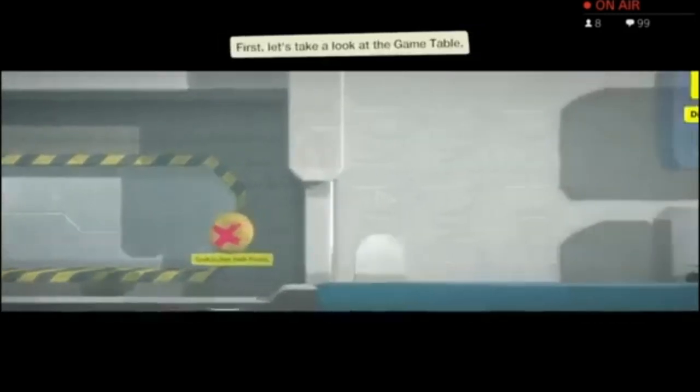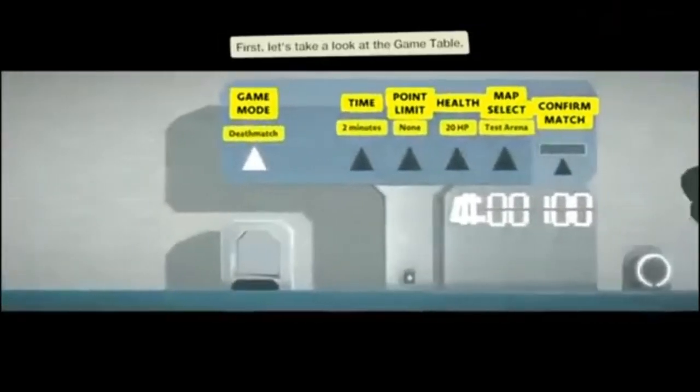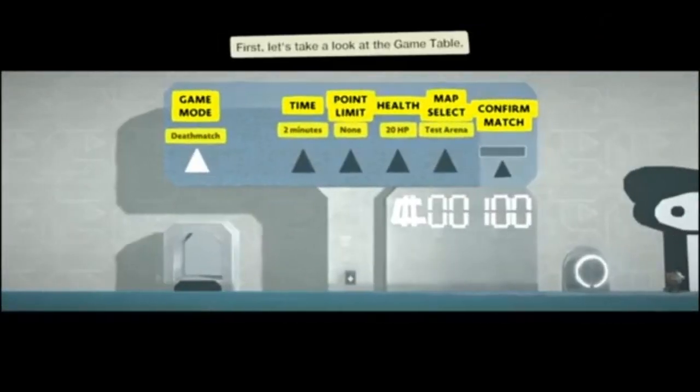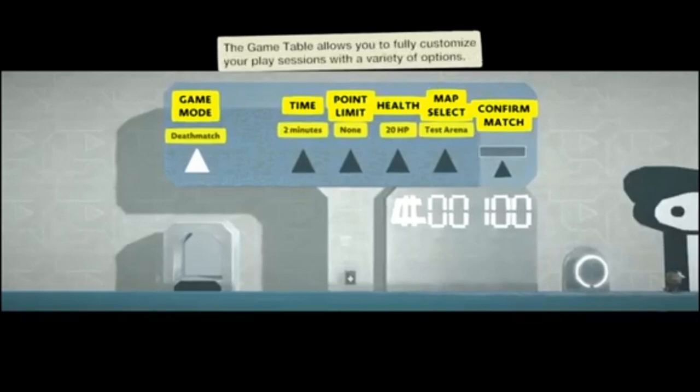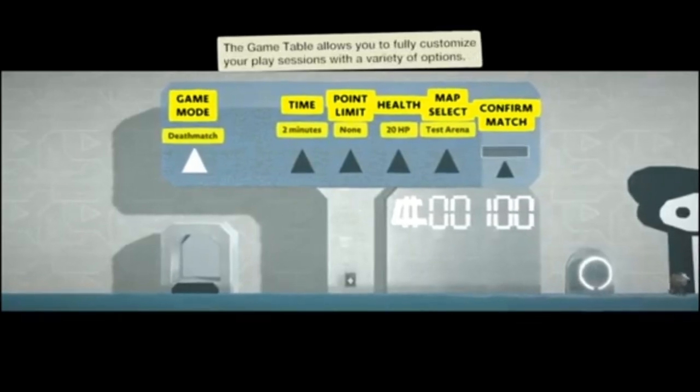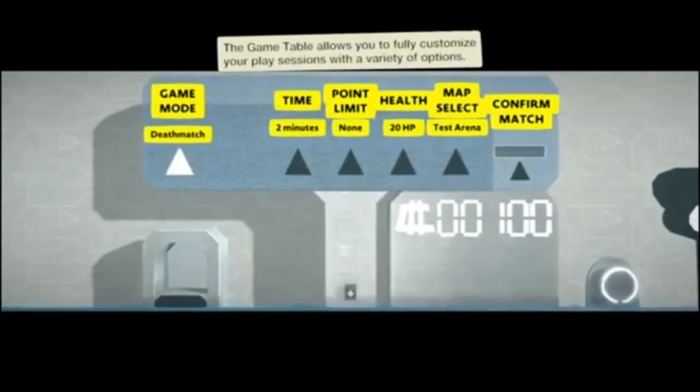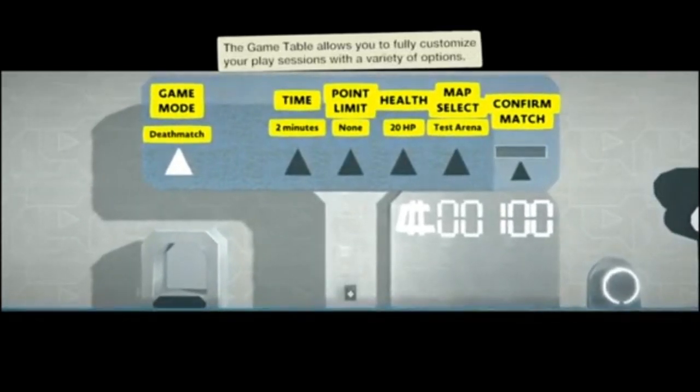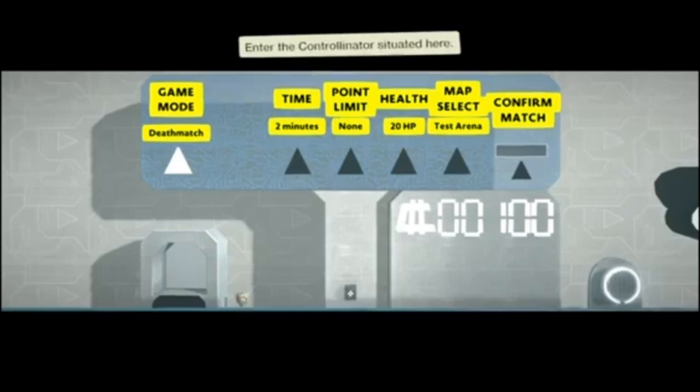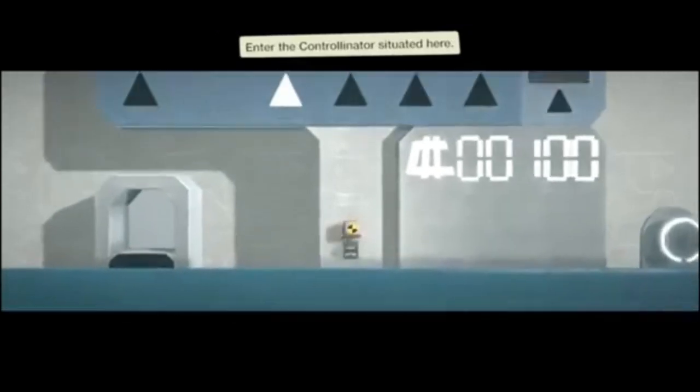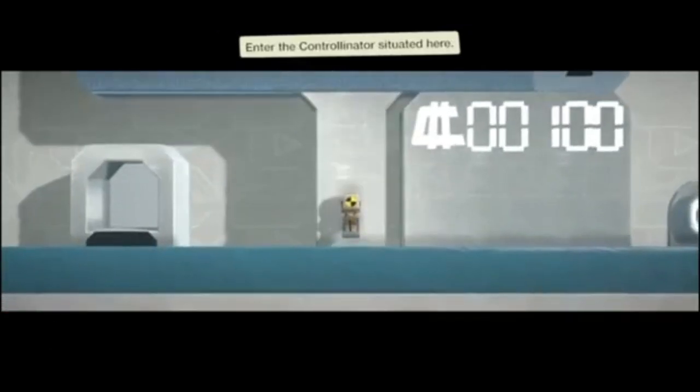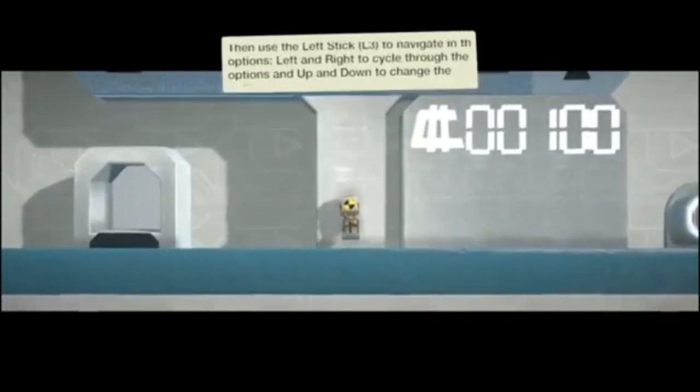Now, is this only going to work with other people? Gunception! Game table allows you to fully customize your play sessions with a variety of options. Another controller is situated here.